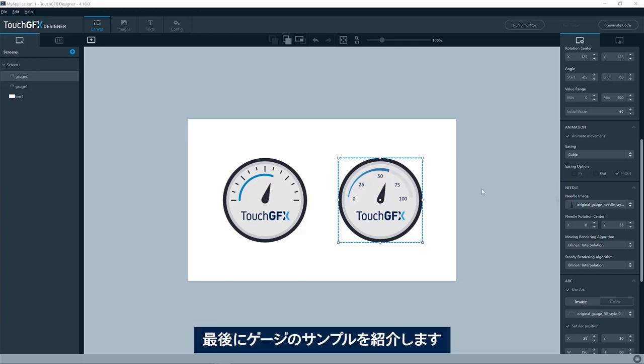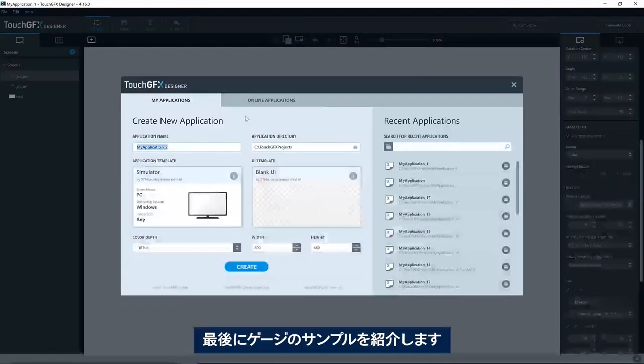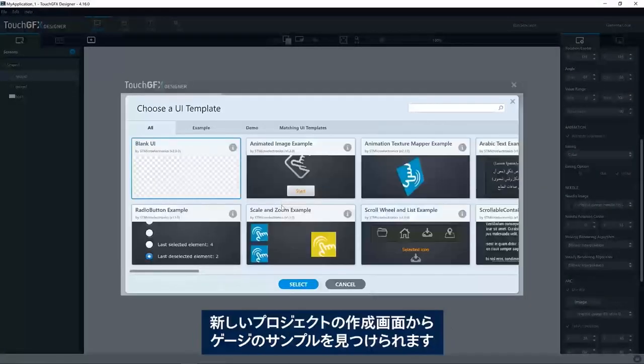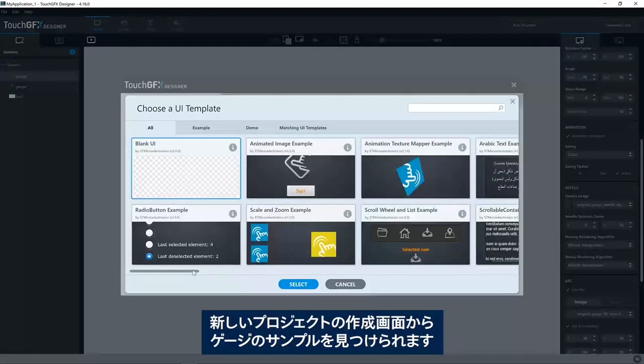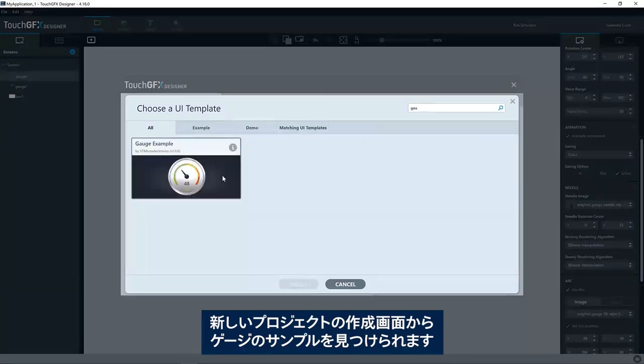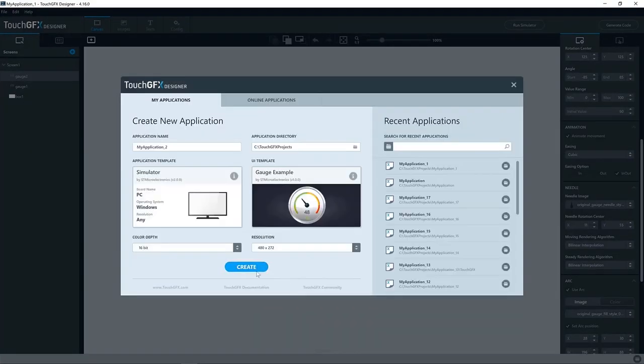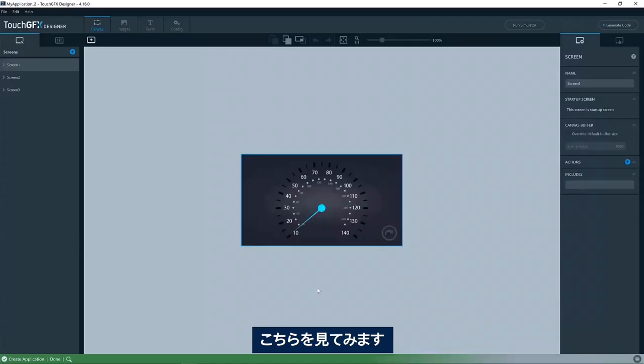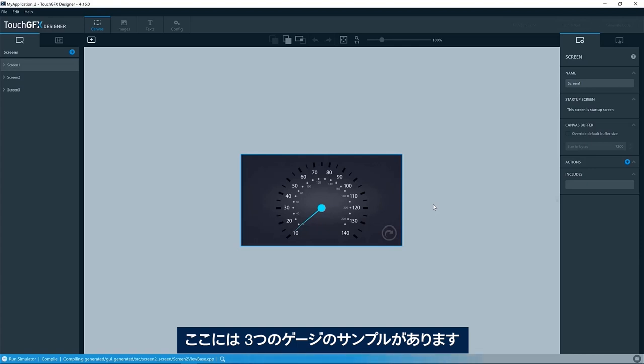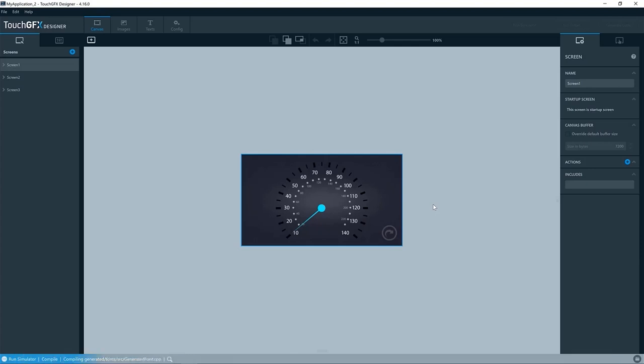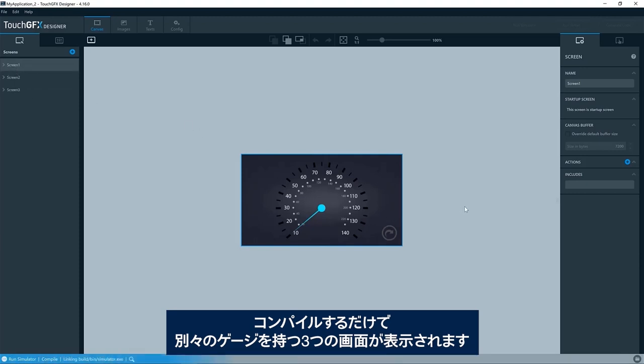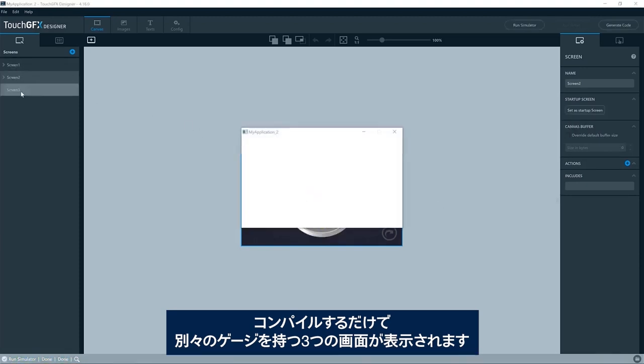The last thing I would like to show you is the example for gauge. If you create a new project, you will find gauge example. Try to have a look here at this. Here you have three examples of different gauges. So let me just compile it. You have three different screens with each of its gauge.